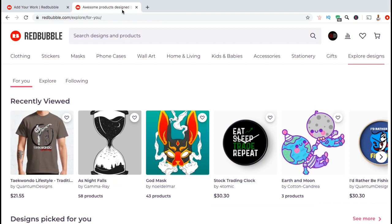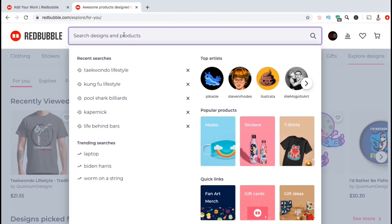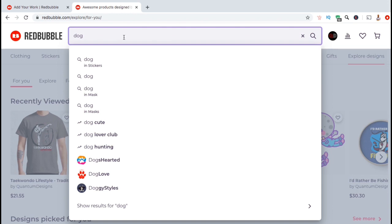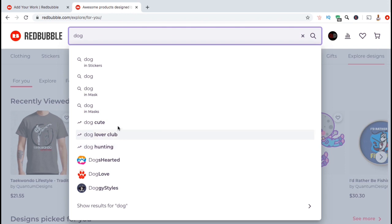From the Redbubble homepage, let's go up to the search bar and type in my main tag, which is the word dog. From the auto-fill menu, we can go down to the words beside this little lightning bolt symbol and see the trending search terms that contain the word dog. We have dog hunting, dog lover club, and dog cute.